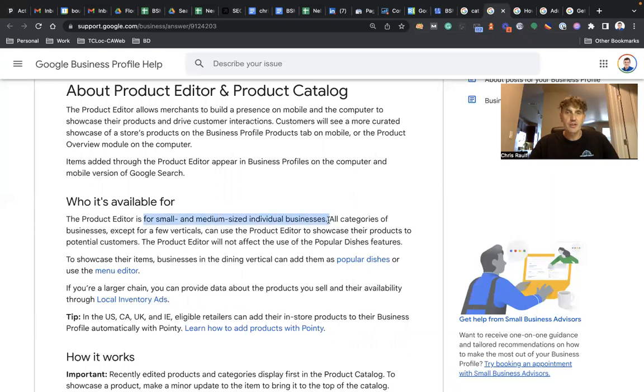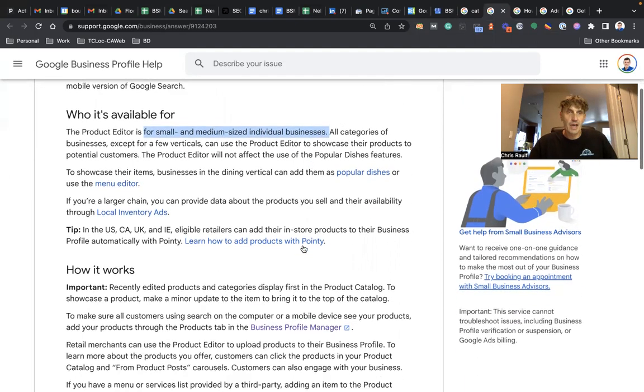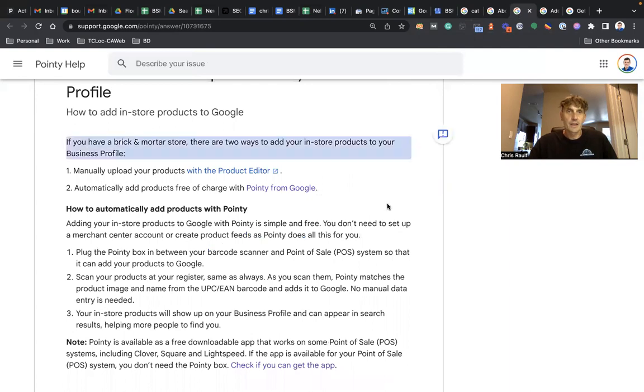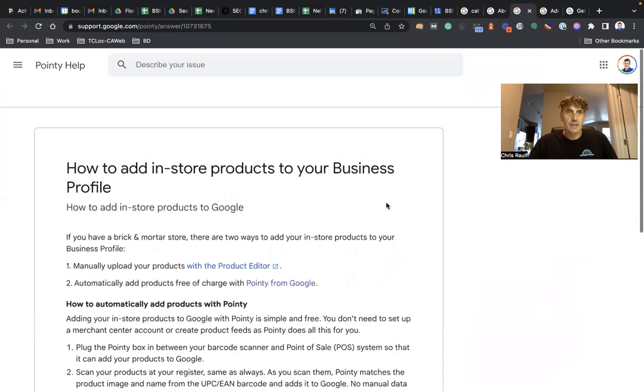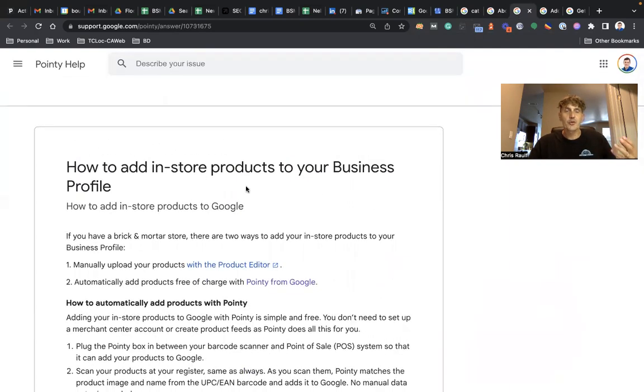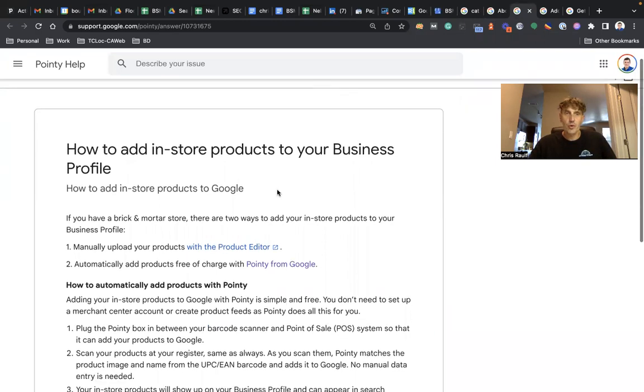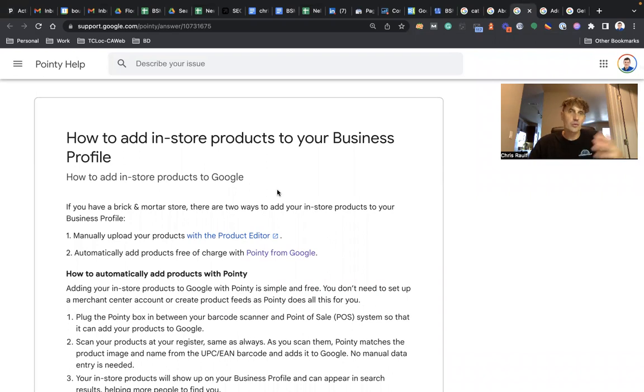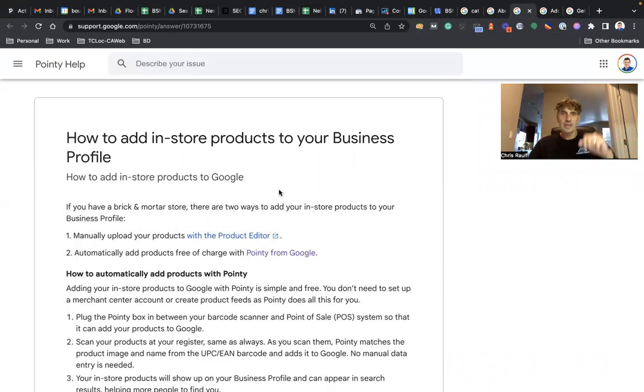Then how it works - I definitely recommend reading all the information on this page. Then how to add in-store products to your business profile. Again, read this piece of content all the way, make sure you know everything. So basically two ways that you can add your products to Google Business Profile Manager.